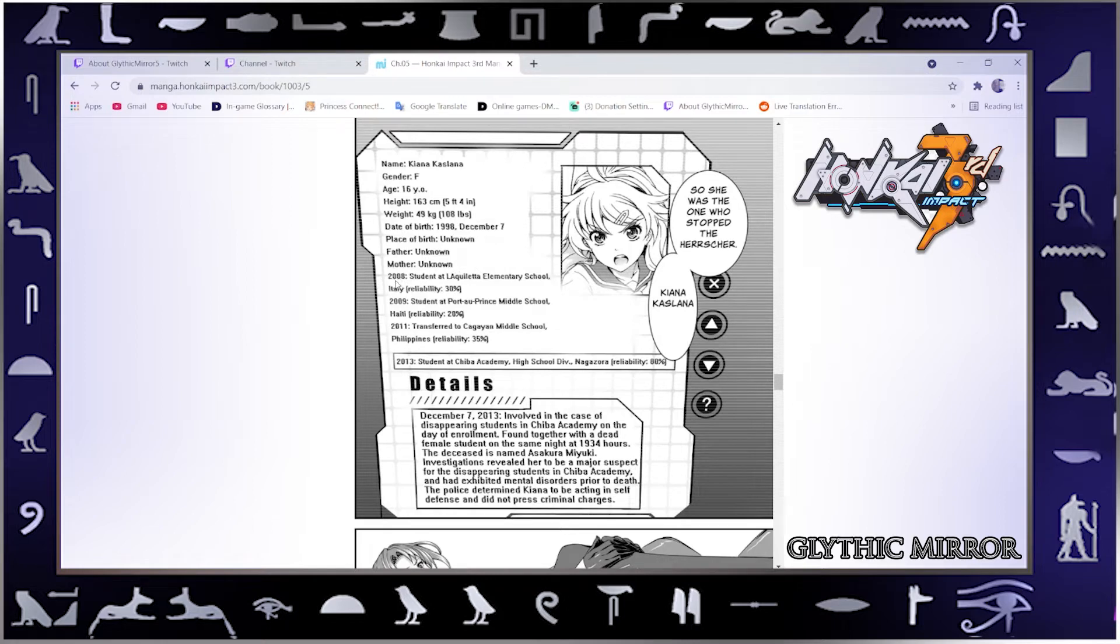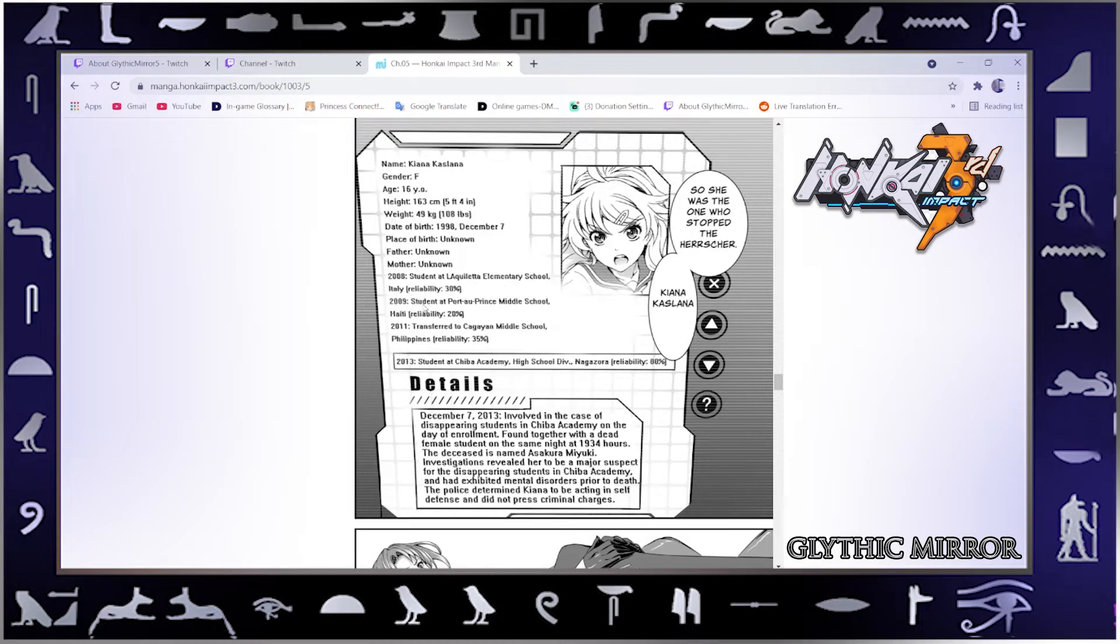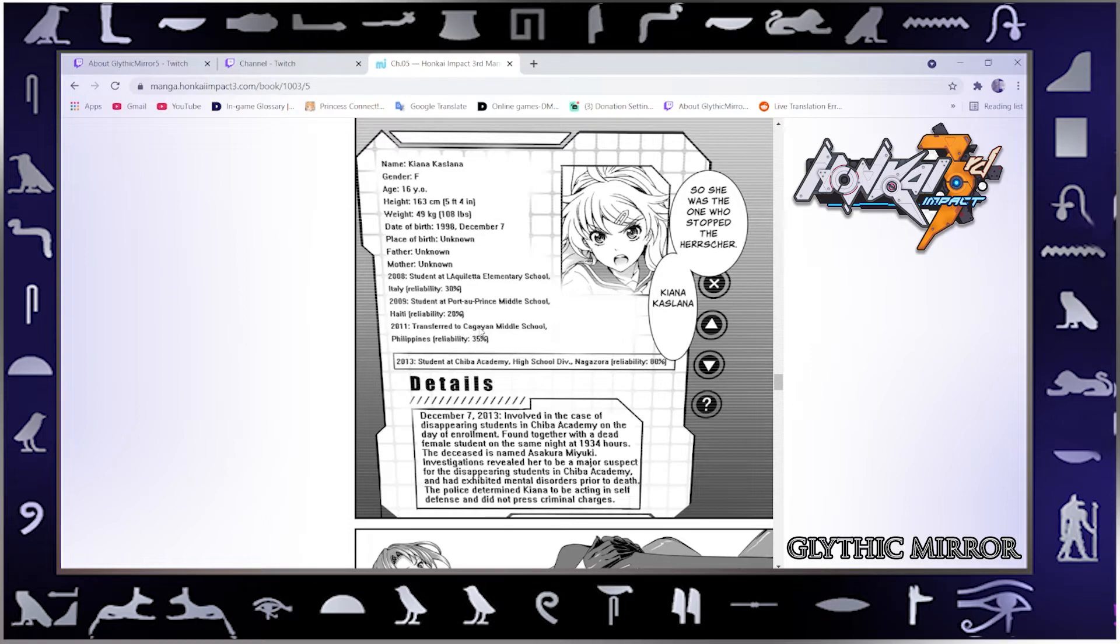2008 student at La Quillette Elementary School, Italy, reliability 30%. 2009 student at Port-au-Prince Middle School, Haiti, reliability 20%. 2011 transferred to Cagayan Middle School, Philippines, reliability 35%.